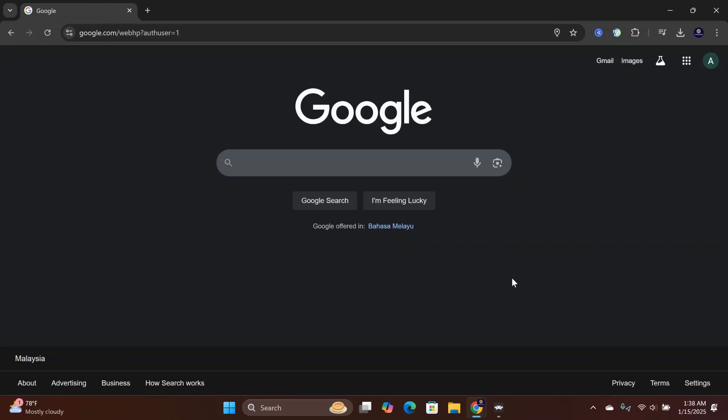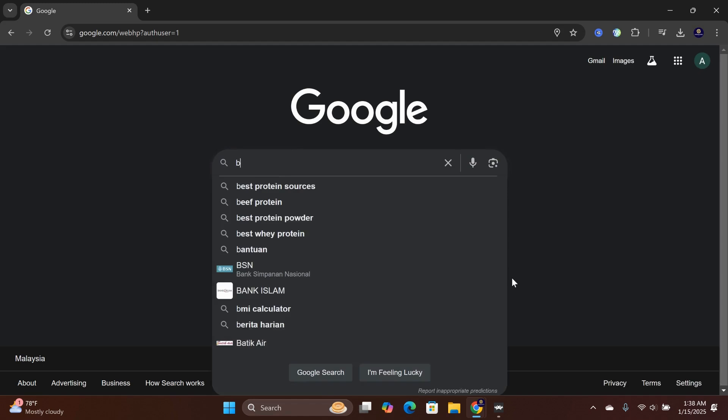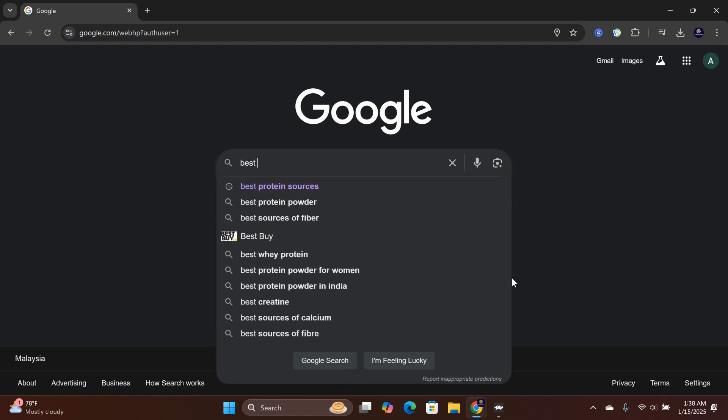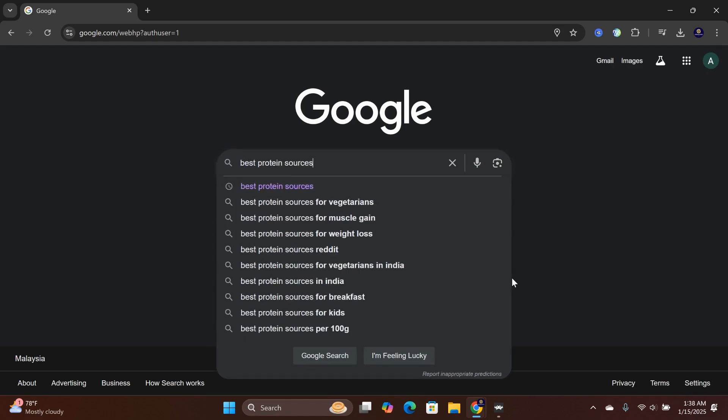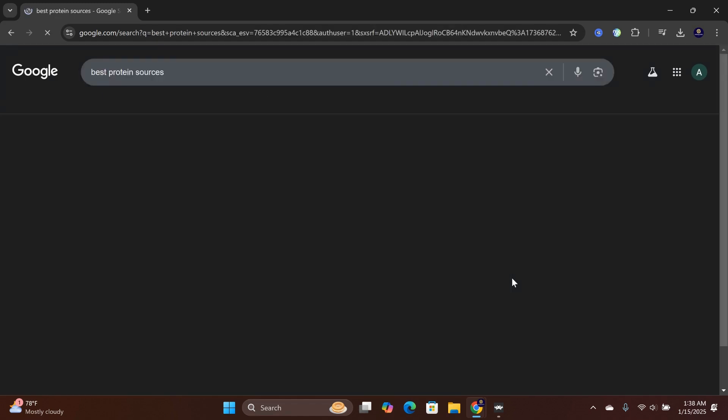In this video, I will show you how to increase the number of search results per page on Google Chrome browser. For this example, I will use Best Protein Sources as an example.